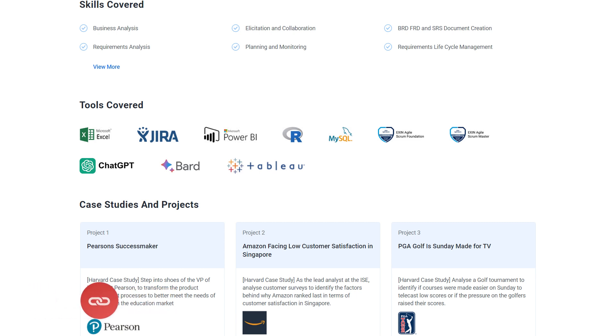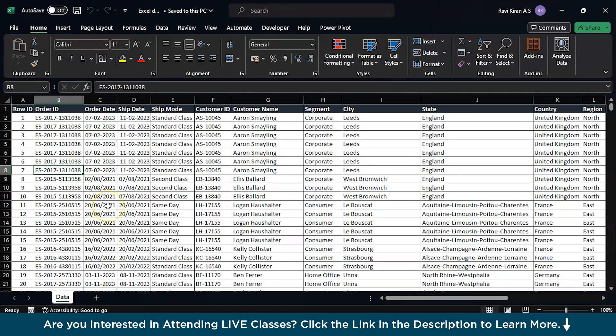Now without further delay, over to our training. Now we are on the Microsoft Excel spreadsheet and here I have some sales data. So we have row ID, order ID, ship date, ship mode, etc. So what we are up to is to create a funnel chart.